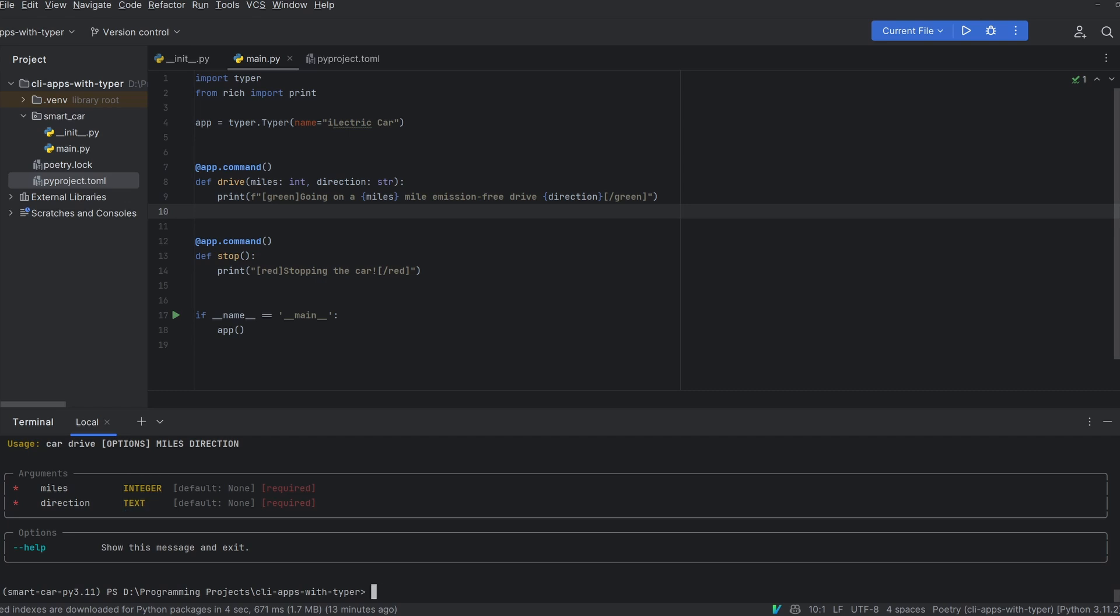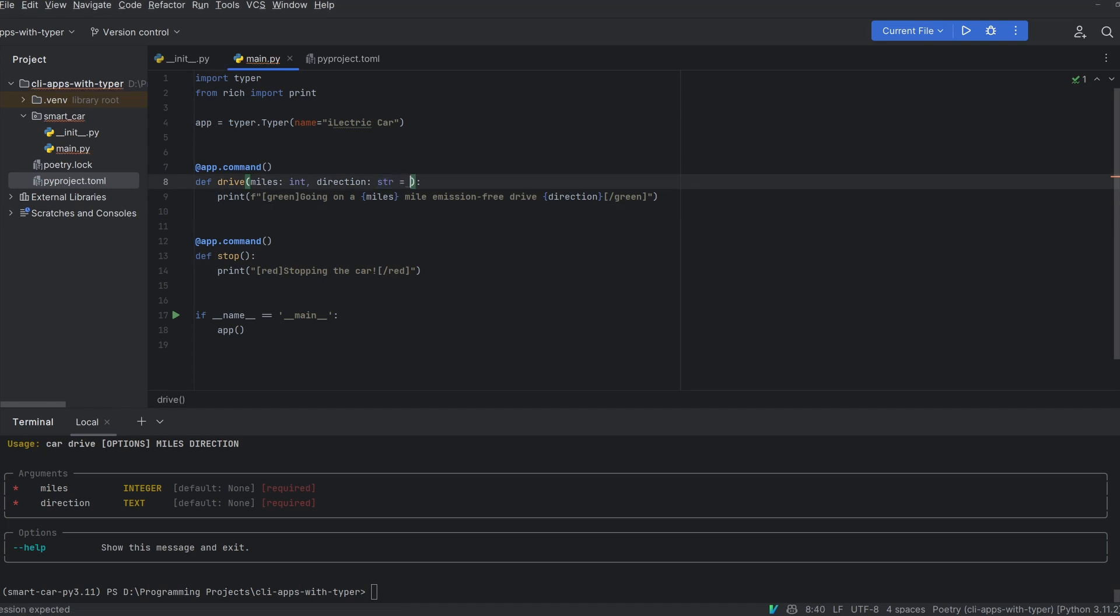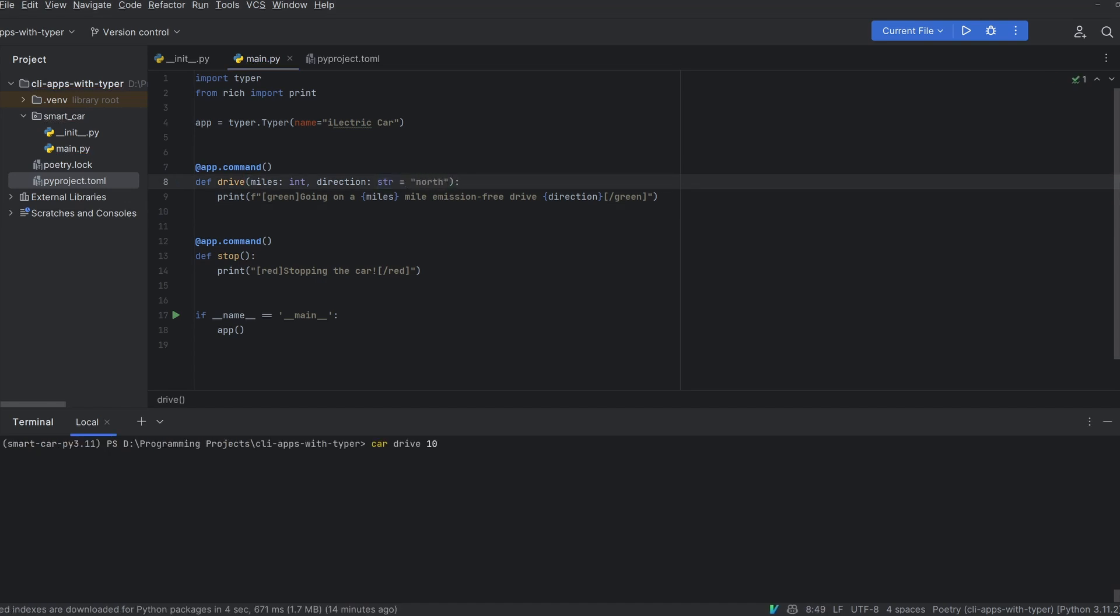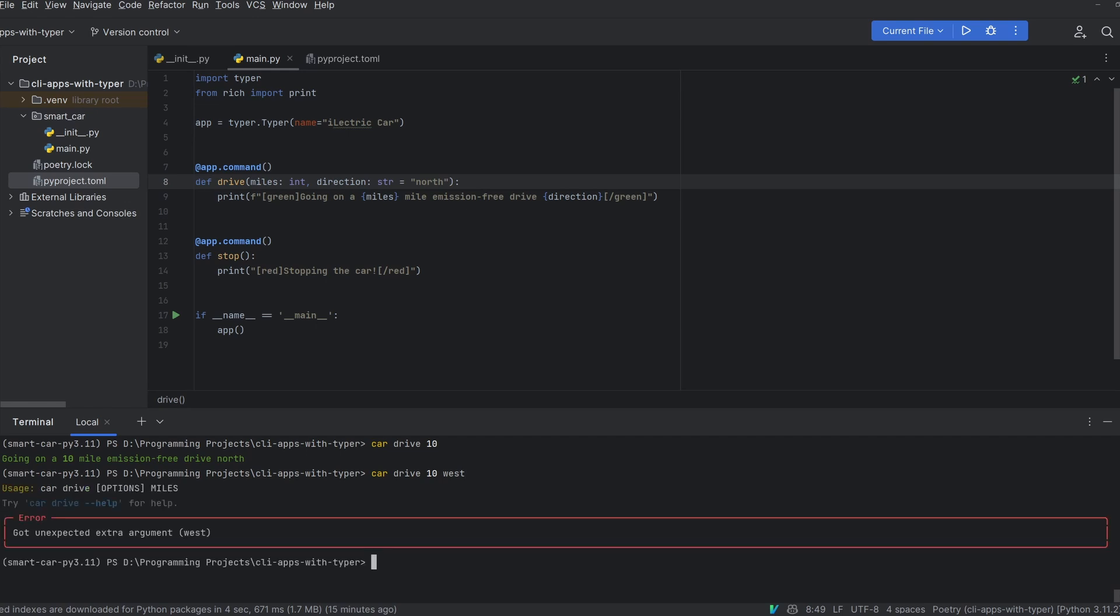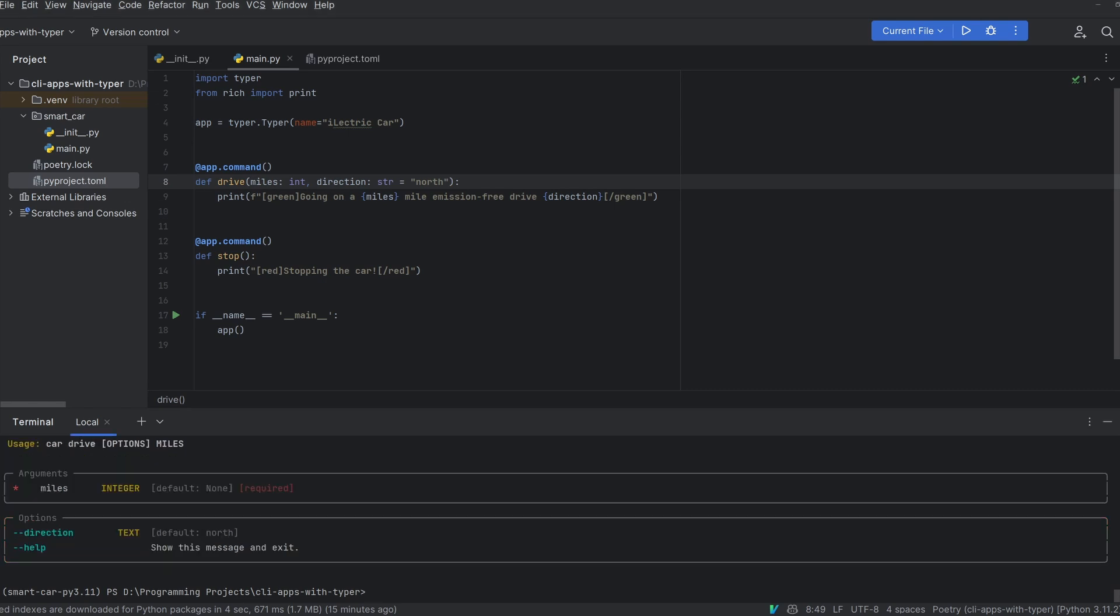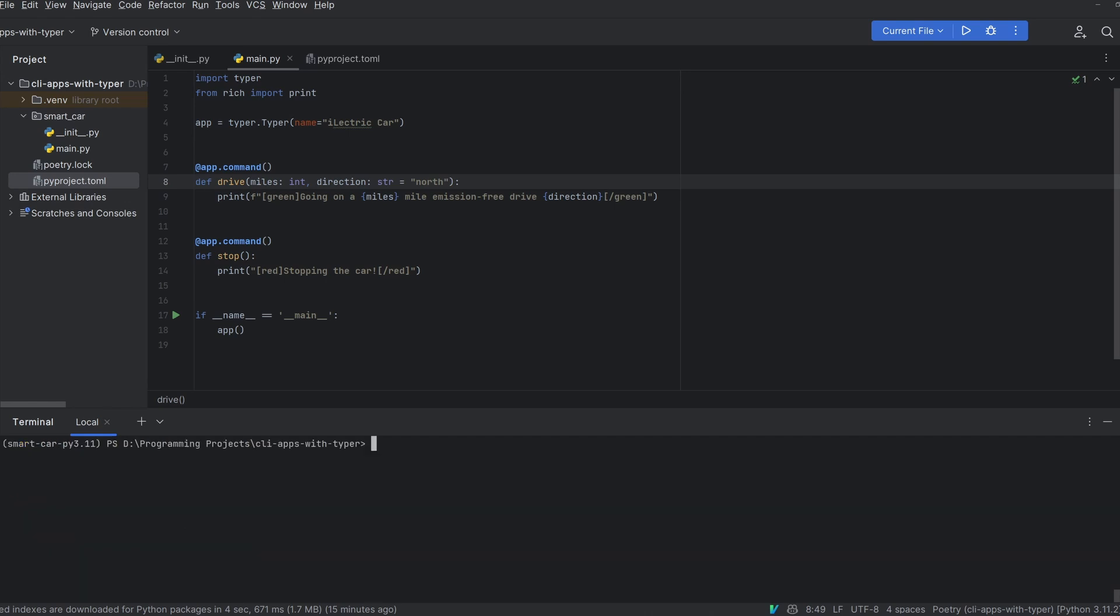However what happens if we specify a default direction? Well if we set direction to have a default value of north it means that I can now just do car drive 10 and it will drive 10 miles north. However if I do car drive 10 west you'll now see that this doesn't work. That's because typer has changed direction from a CLI argument to a CLI option and CLI options in command line programs generally need a flag to specify them. So if we look at the car drive dash dash help you'll see that it's now expecting us to use dash dash direction to specify the direction. You can see if I do car drive 10 dash dash direction west that now works as expected.